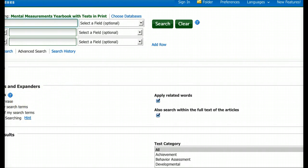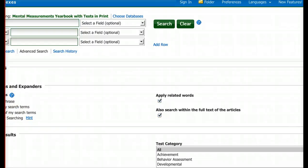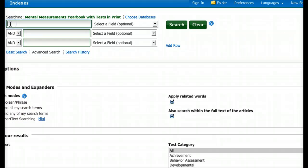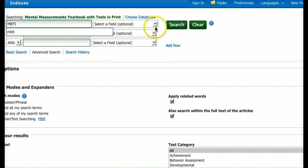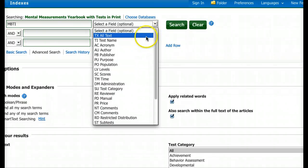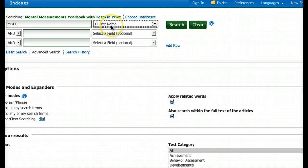Now I'm inside the database. Let's say I've heard a lot about the MBTI and I want to find it. I type in 'MBTI.' Over in the field code area — a field code tells the database the nature of what you've typed in — I select 'Test Name' as the field code. This tells the database that MBTI is the name of a test I'd like to find. Then I click Search.